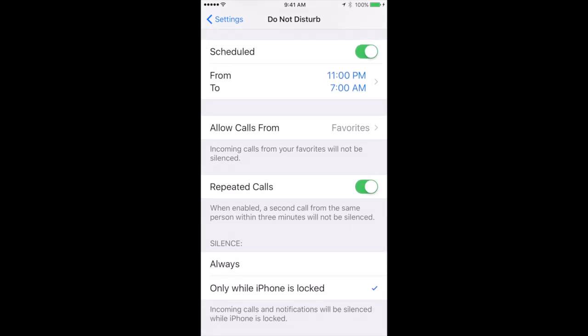You can also decide that you only want Do Not Disturb mode to be active when the iPhone is locked. So if it's sitting on your desk and you have it unlocked but Do Not Disturb mode is active then it will act like Do Not Disturb mode is not active. So you can choose either of those two modes. It depends how you use your iPhone.